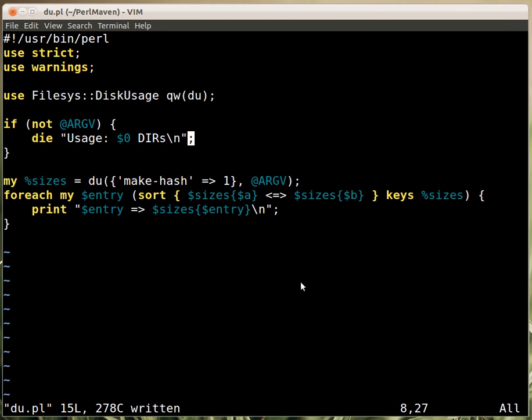You can use this as part of a larger script or just standalone as you'd like. Thank you!